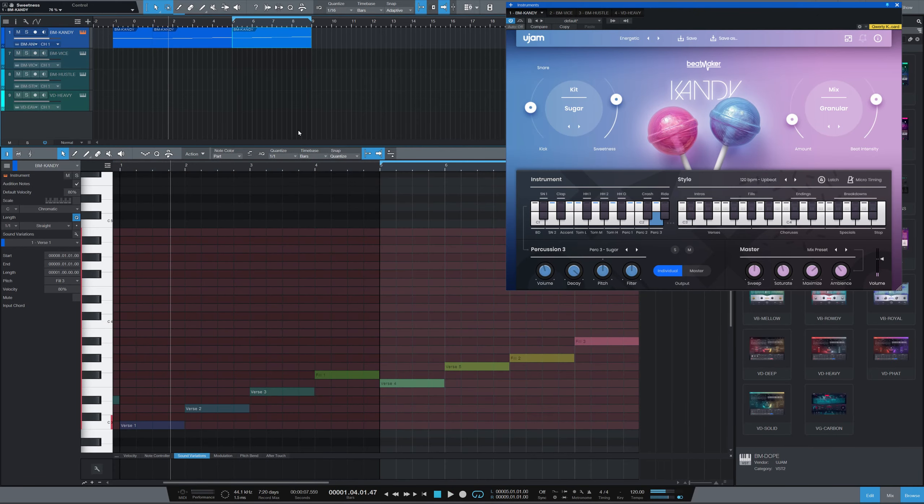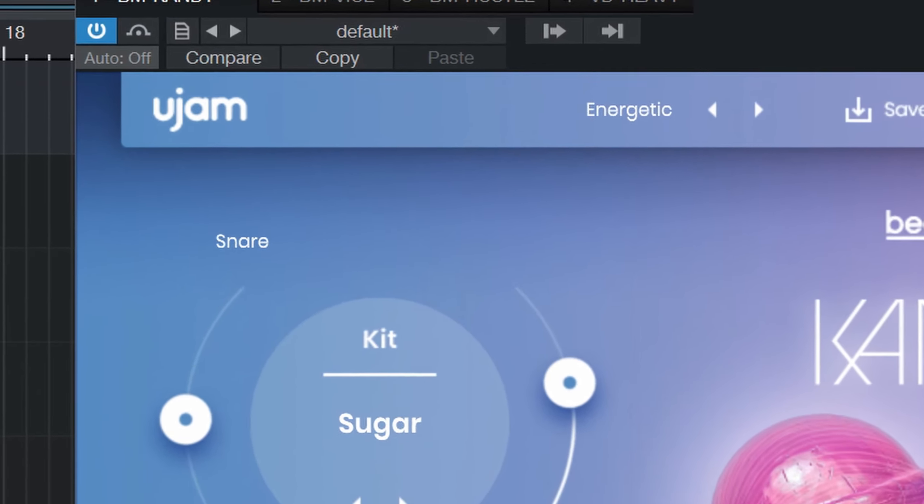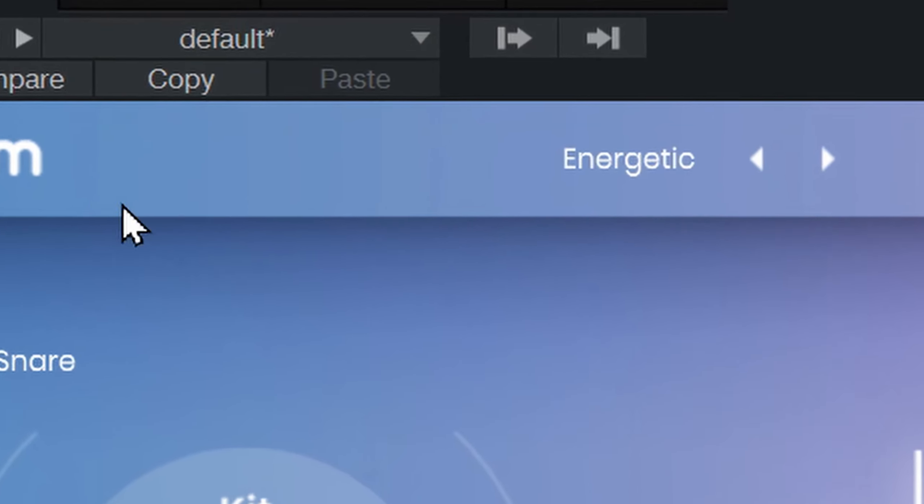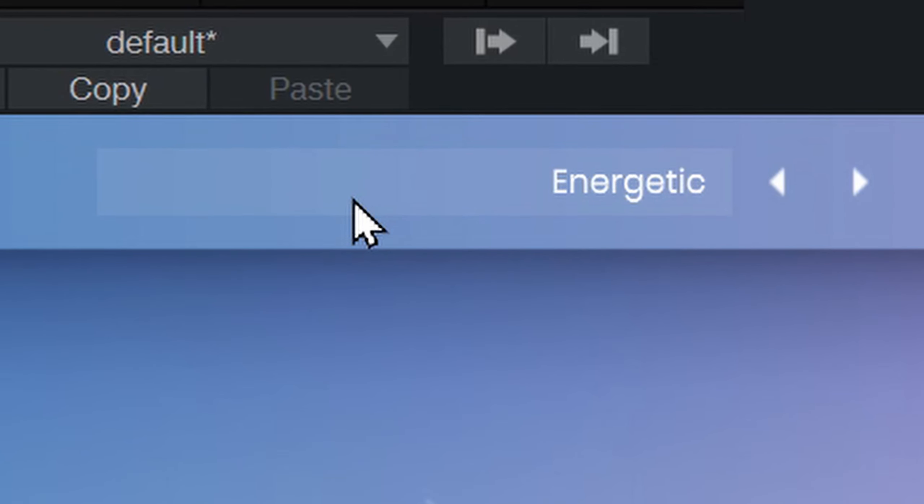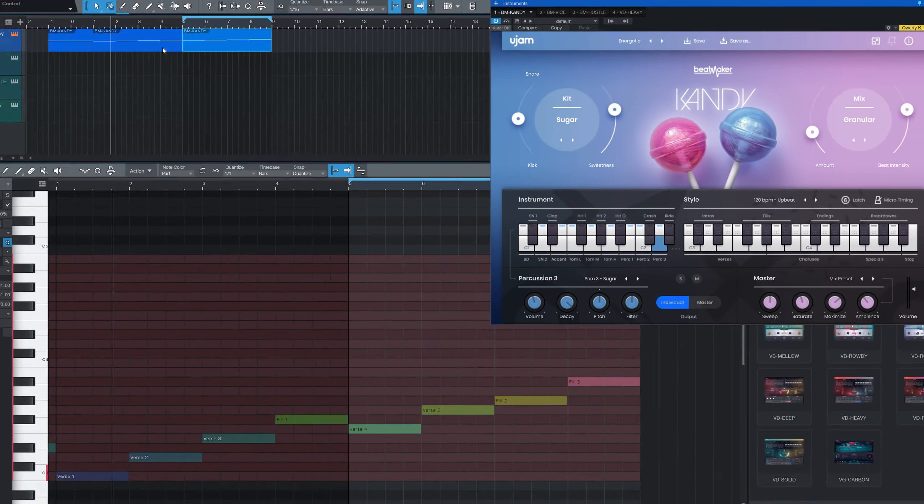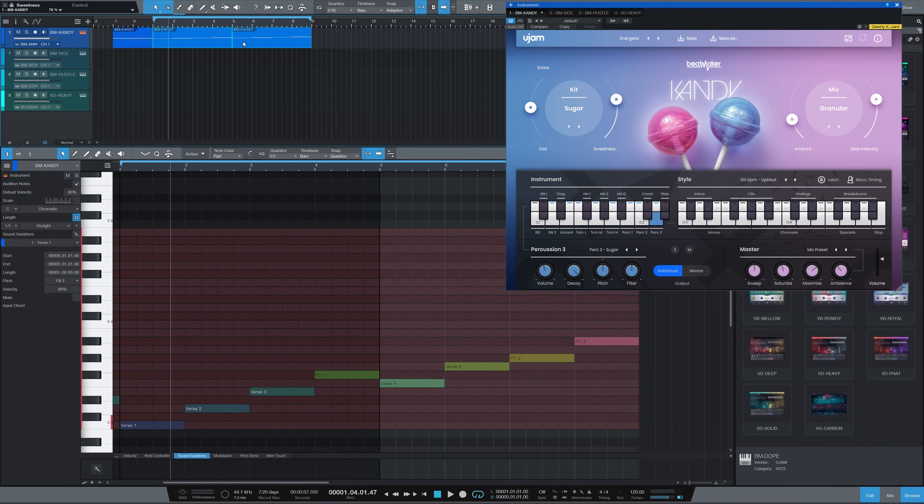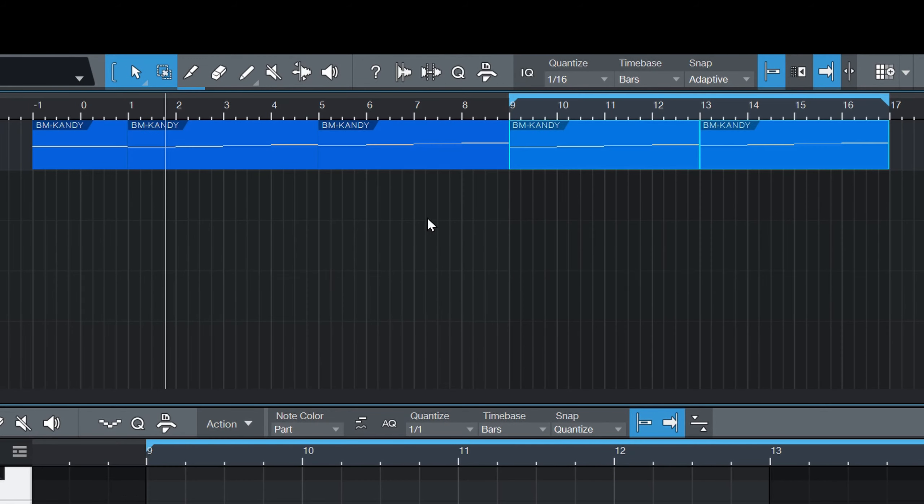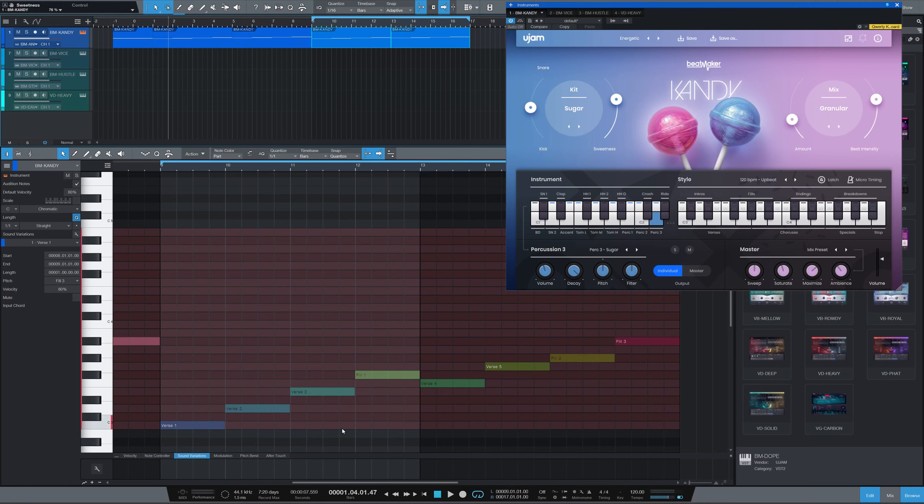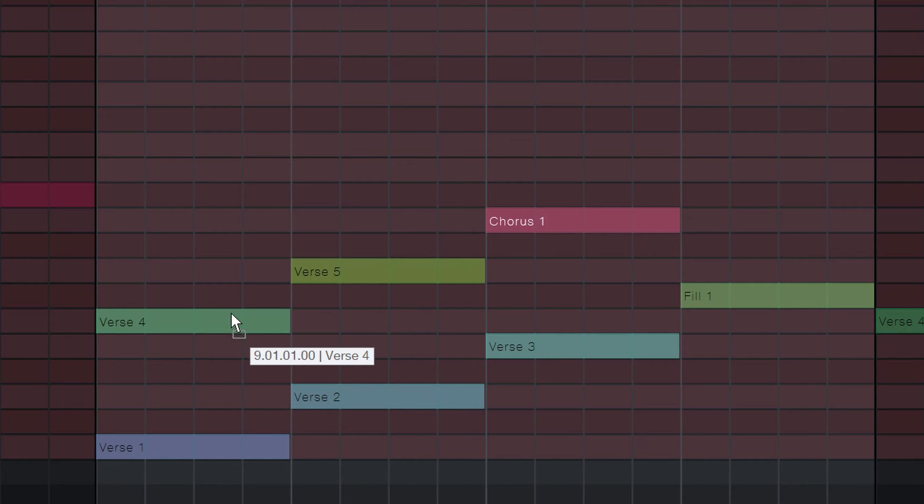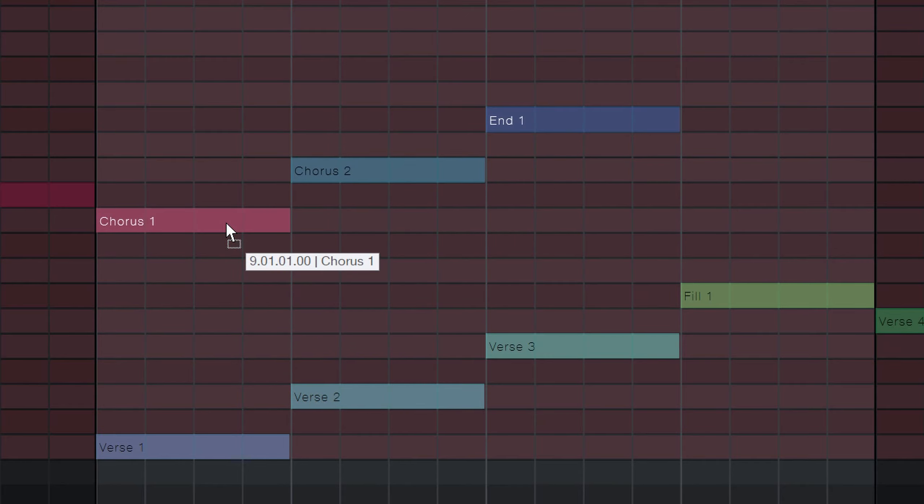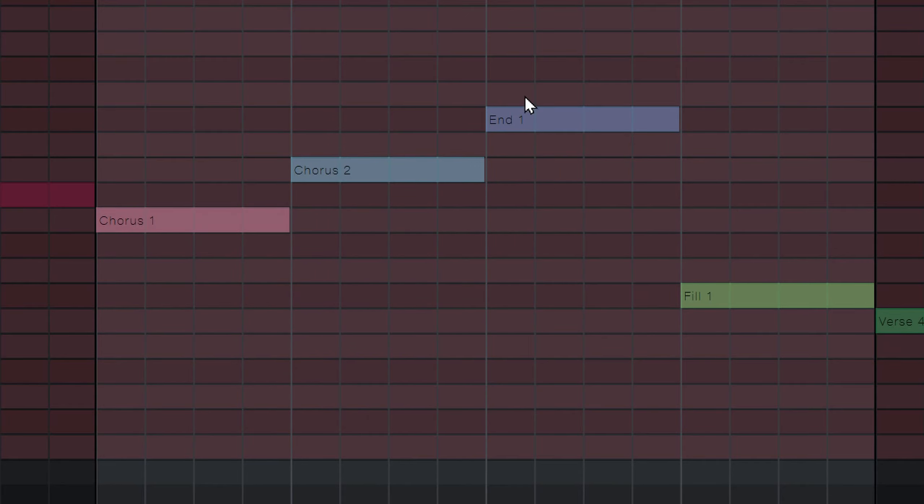Now we've explored all of the verse loops that this preset has to offer. So we're just going to quickly go ahead and duplicate this so that we can do the same with the chorus loops.